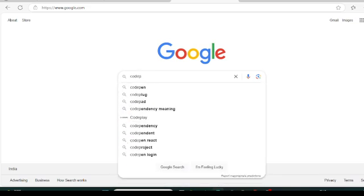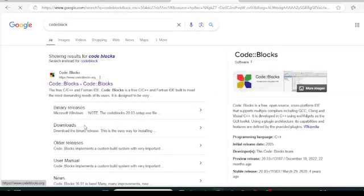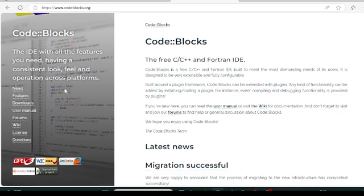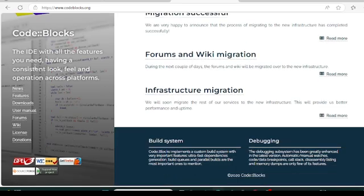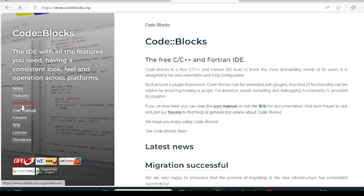I am going to remove my camera and go directly to google.com and search for Code::Blocks. We will click on the first Code::Blocks result. You will see a lot of options: news, features, download, user manual, and all that. Go to Downloads.